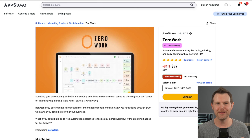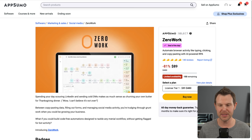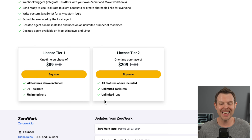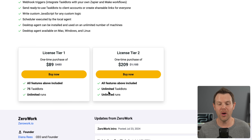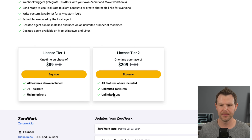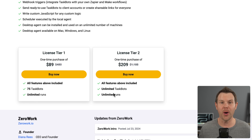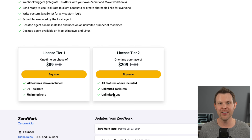There are only 150 codes available at this price. With ZeroWork there are two plans: $89 and Tier 2 at $209, which gives you unlimited taskbots. But only the first 150 people to purchase today will get that price. So if you're watching this and you already know you want ZeroWork, click my link in the description, head over there and grab it right away, then come back here and I'll teach you how to use it.